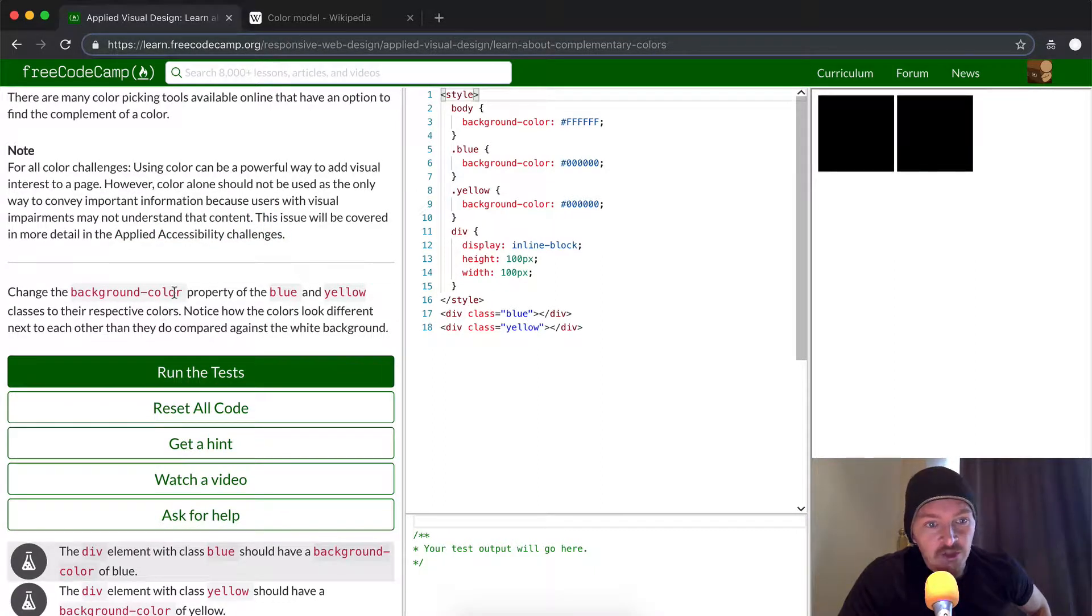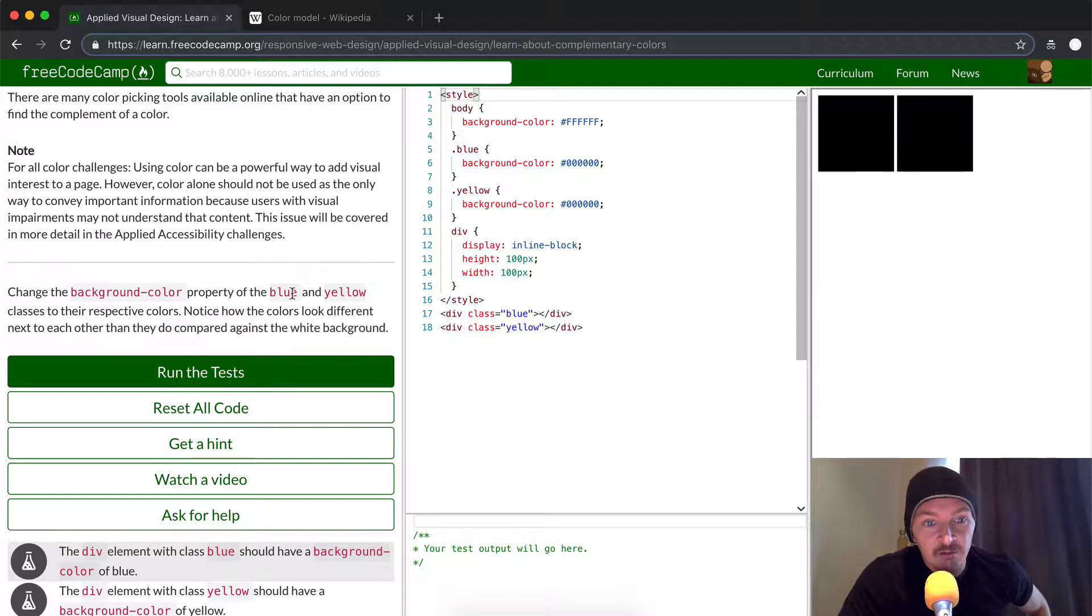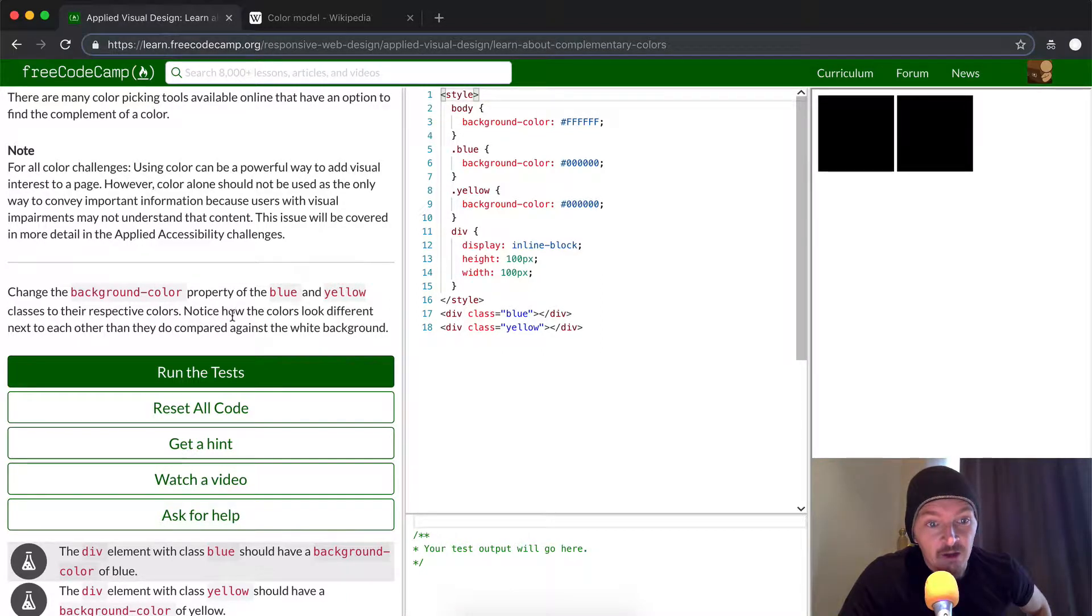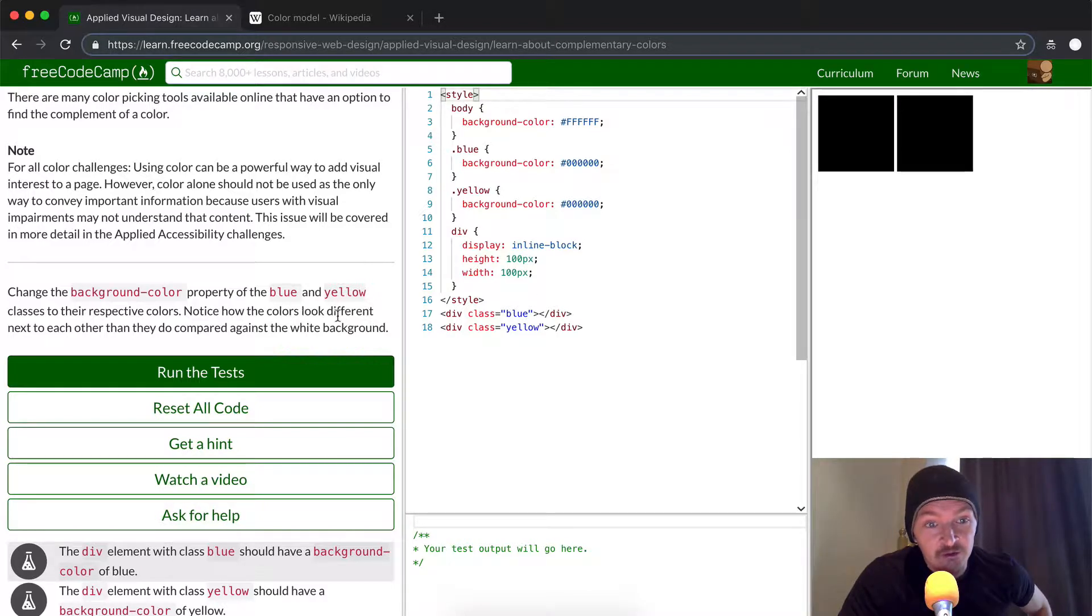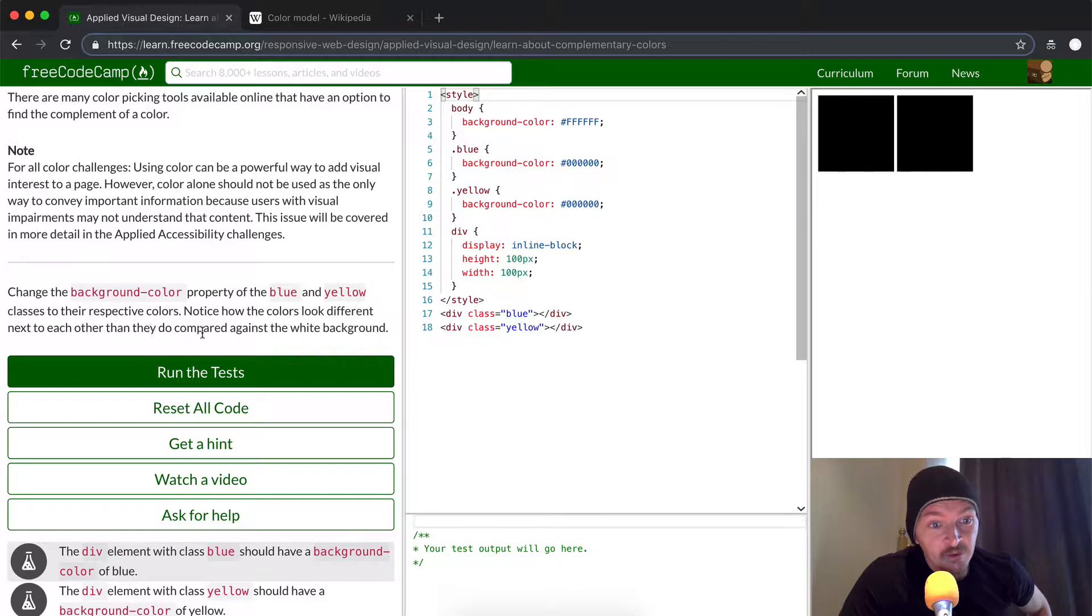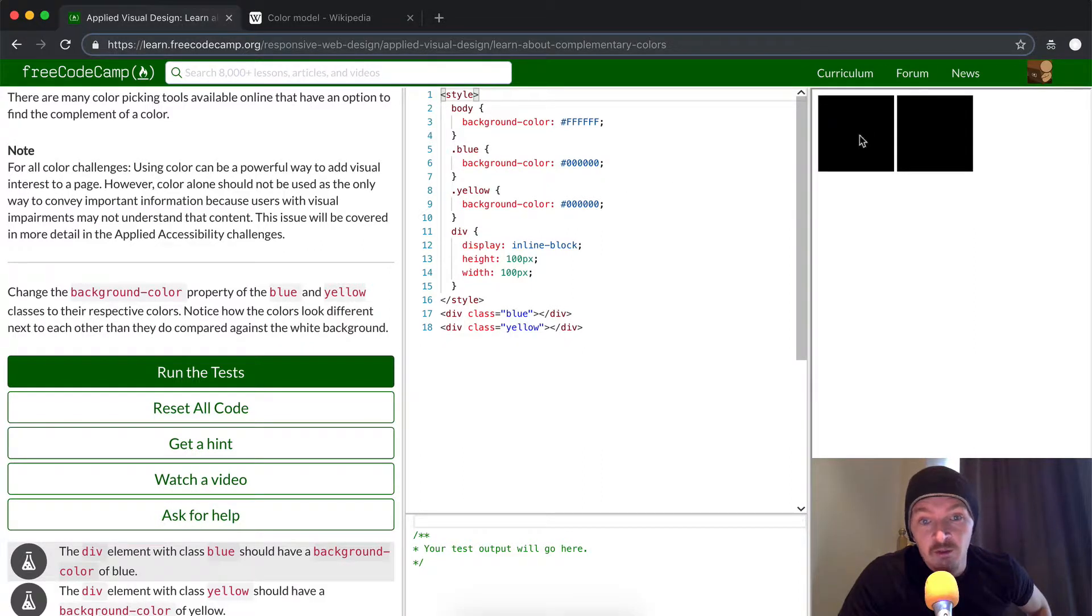We want to change the background-color property for the blue and yellow classes to their respective colors. Then notice how the colors look different next to each other compared to against a white background. Let's start with the blue.